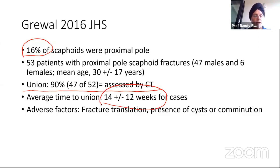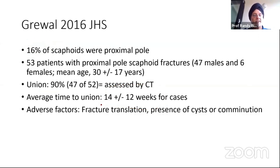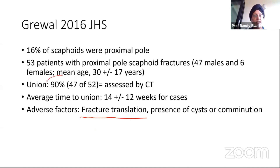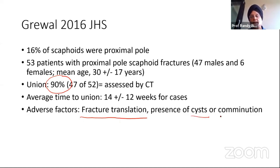As we know with all scaphoid fractures, fracture translation increases the chances of non-union. They said that if a proximal pole fracture of the scaphoid is not displaced, or there is no displacement on CT scan, you have a 90% chance of union in a cast. However, if there's translation, a cyst, or any evidence of comminution of the fragment, you should consider surgery, because then there's a risk of non-union.